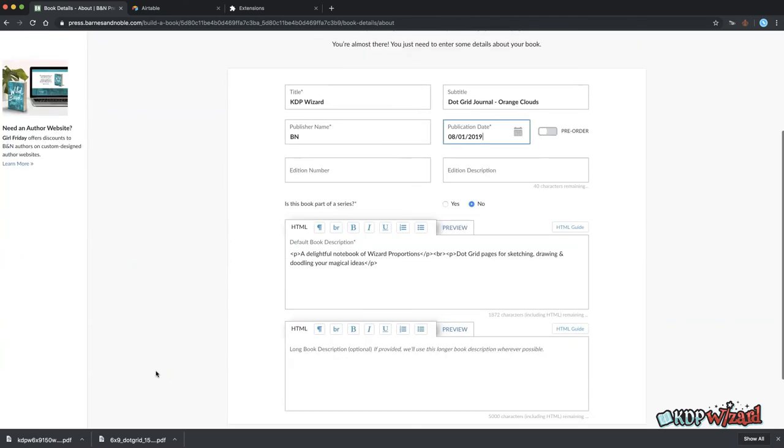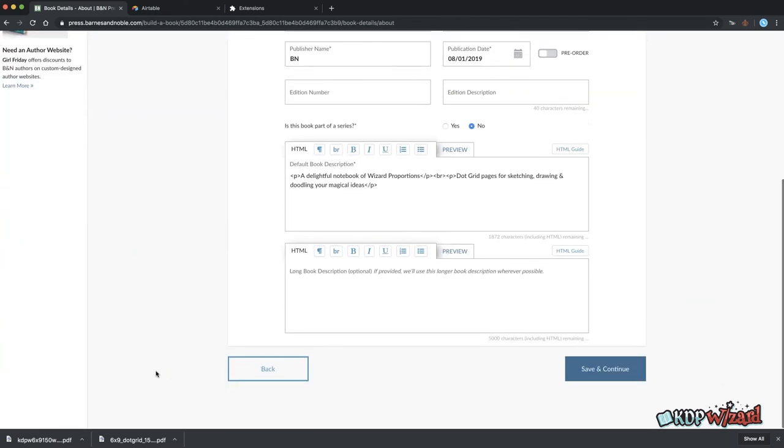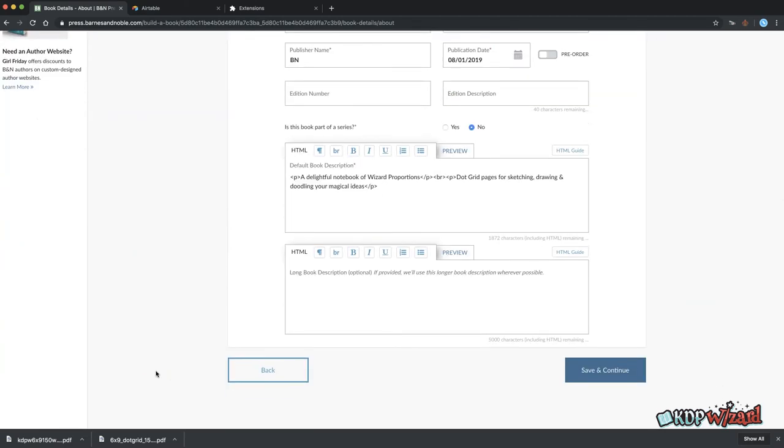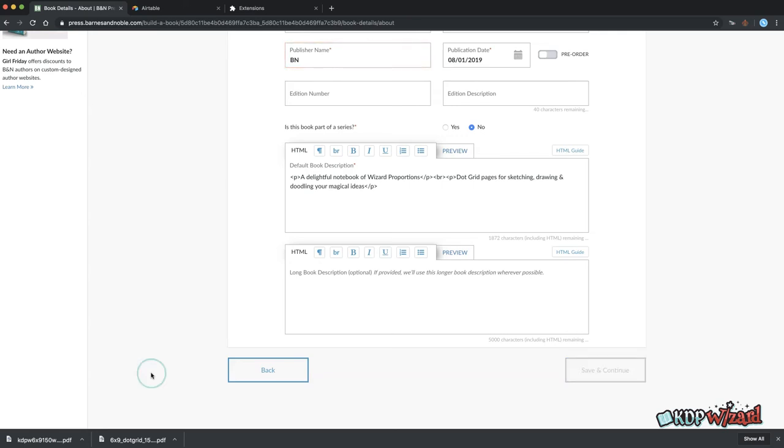The publisher name will be empty unless you've added something in the settings for this. Please note though if you're using an auto-assigned ISBN from Barnes & Noble what you enter here will be overwritten with Barnes & Noble Press later on. Save and continue.